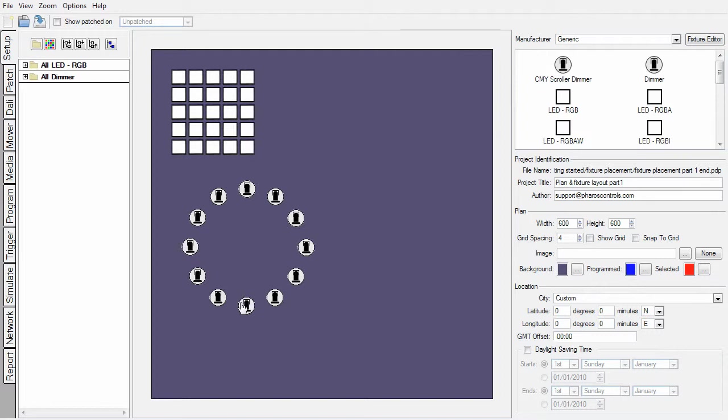However, more often than not, you're basing your layout on physical constraints of an actual installation. So I'm going to clear the decks now to illustrate what we can do when we're working with imported background images.